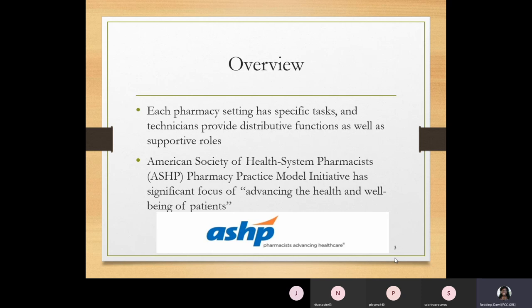In a community setting, technicians can assist patients, answer phones, help fill prescriptions, and help do inventory. For institutional settings, think of a hospital pharmacy or closed-door pharmacies such as an infusion pharmacy. ASHP, which stands for American Society of Health System Pharmacists, provides a pharmacy practice model focused on advancing the health and wellbeing of patients, with credentials for pharmacists and even a pharmacy technician membership offering continuing education benefits.